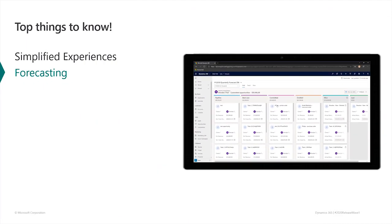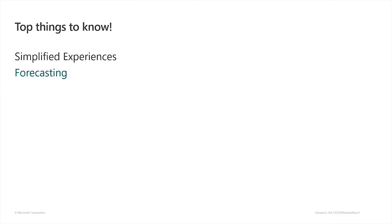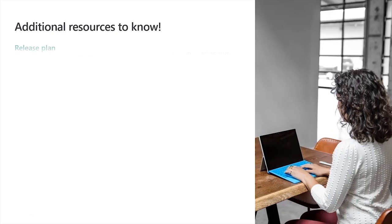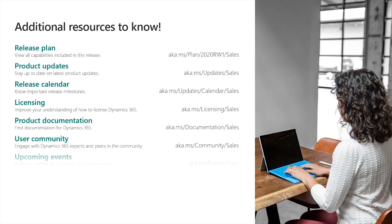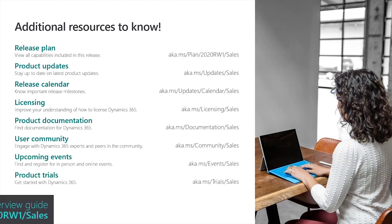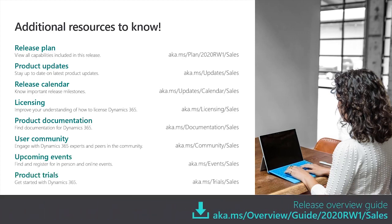As you've seen, the 2020 Wave 1 update to Dynamics 365 sales provides you with simplified experiences for sellers and admins and forecasting improvements in both accuracy and formatting. For more information, use these specific links or go to the Release Overview Guide.